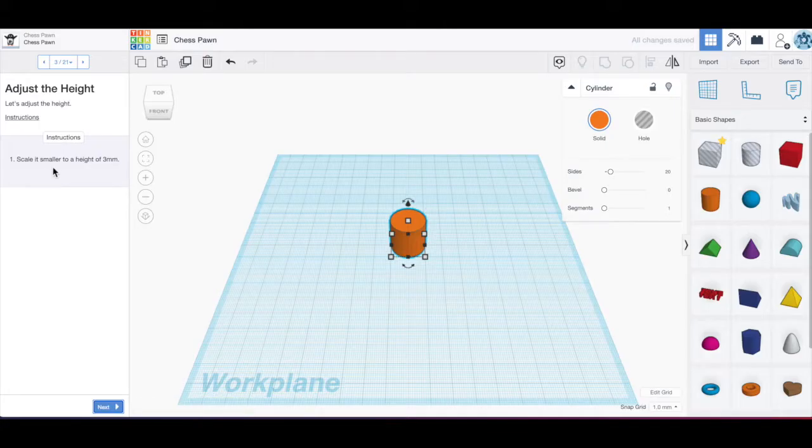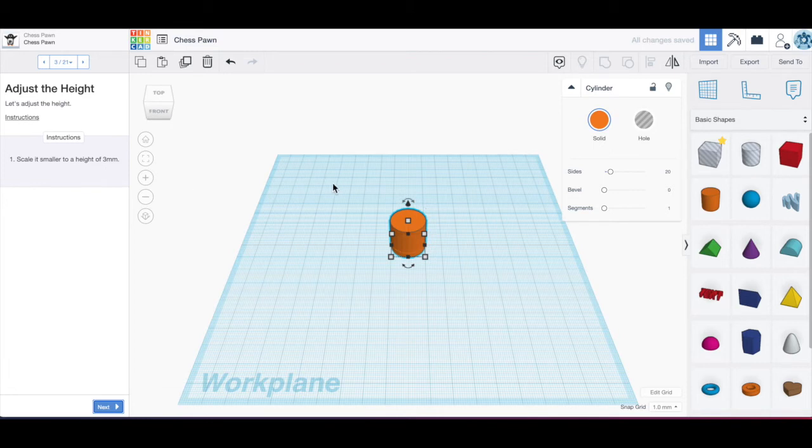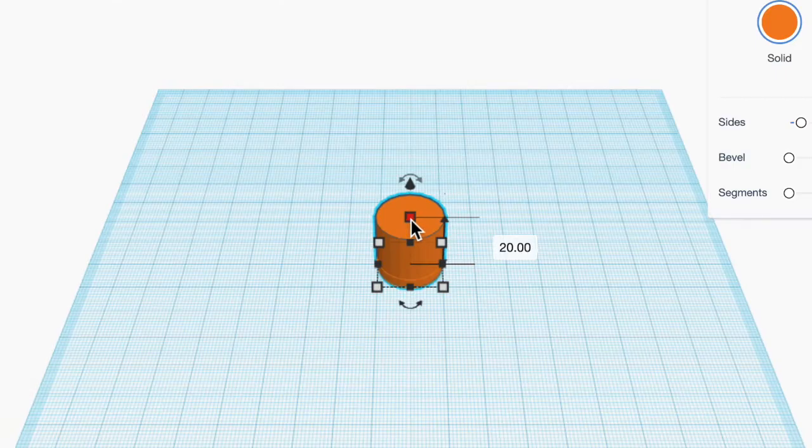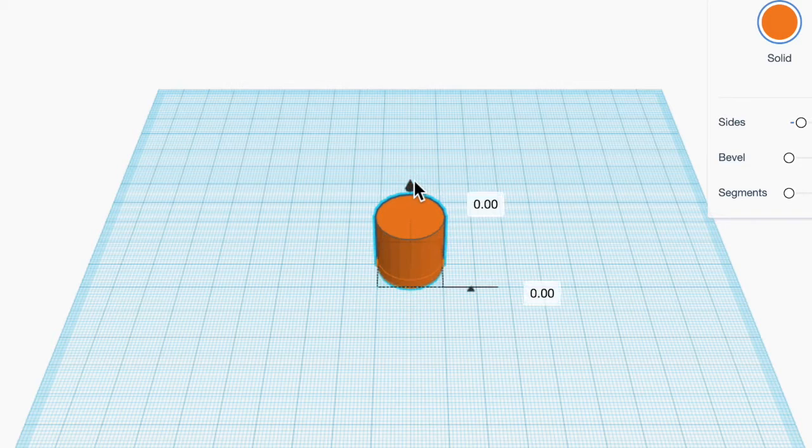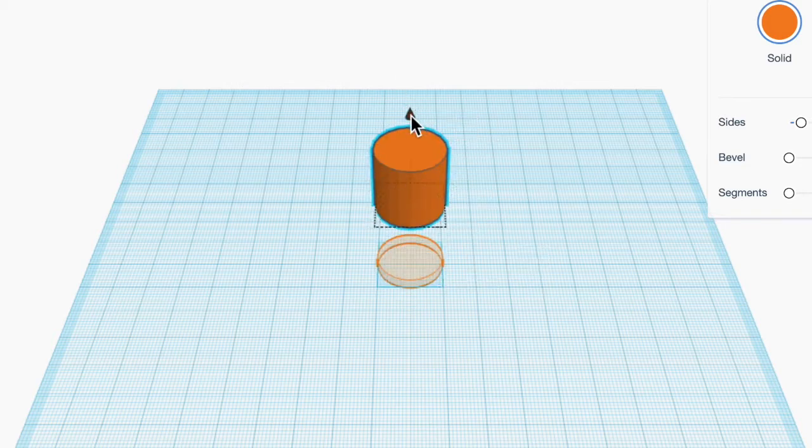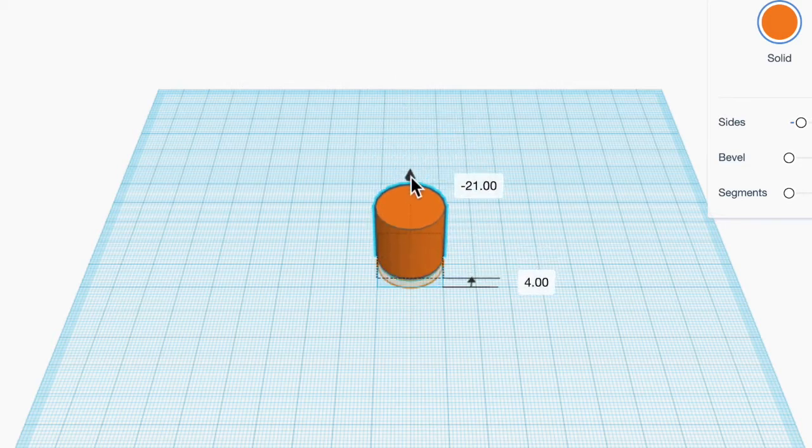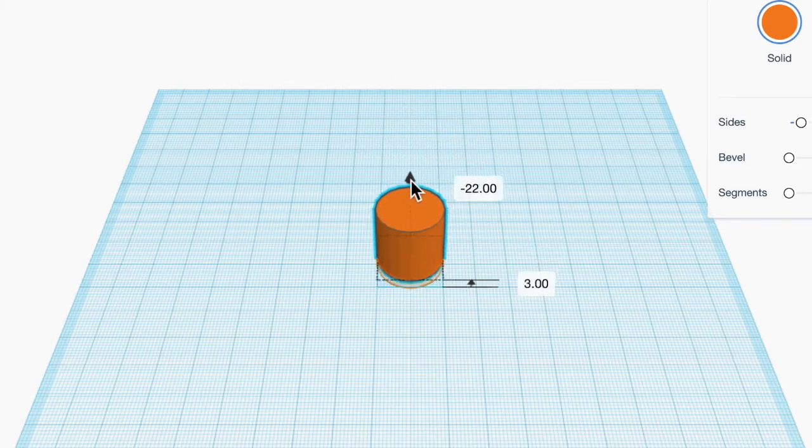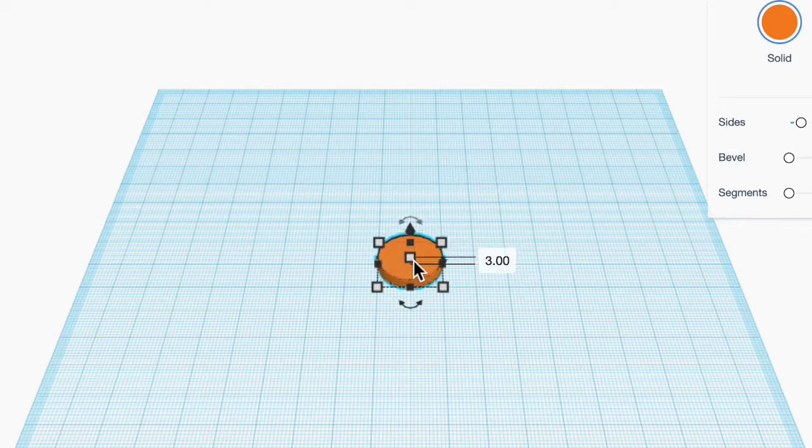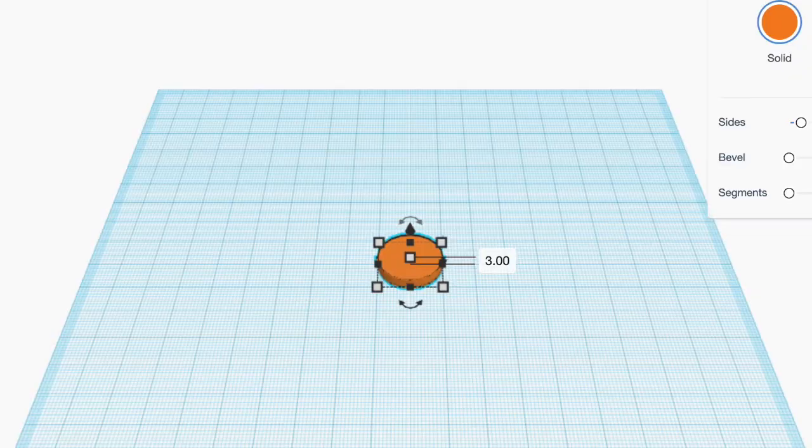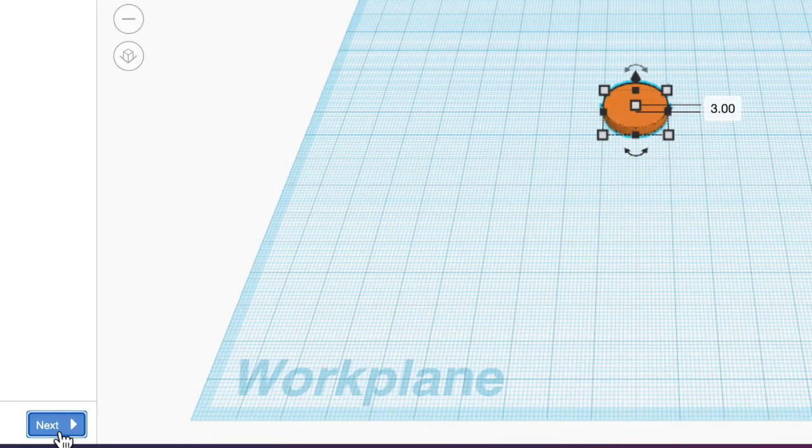Now it says scale it to a smaller height of three millimeters. So I grab this tool right here. Not this one. The cone brings it up and down on the work plane, but that's not what we're doing. So drag it down to three millimeters. You can also just type in the box if you like. We're going to hit Next.